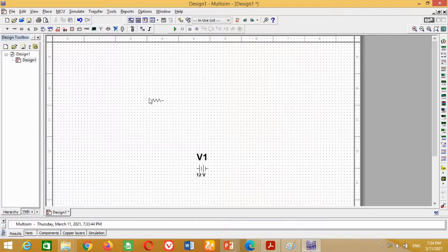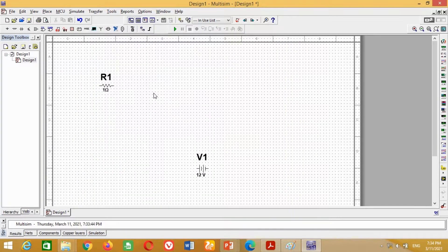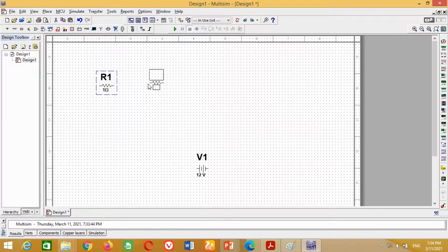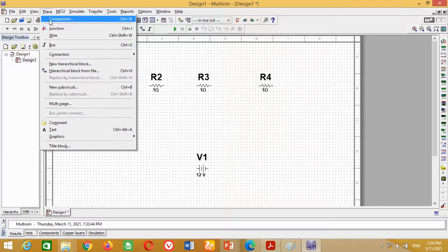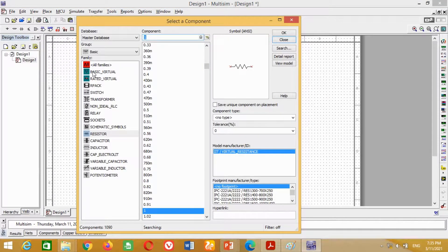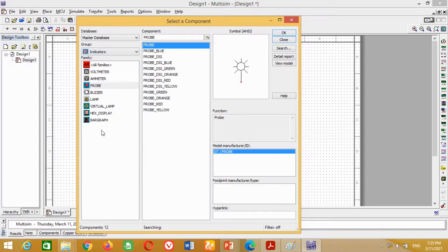As we need 4 resistors, the easiest way is to select this resistor, then copy it by pressing Ctrl+C and paste it by pressing Ctrl+V. Similarly, repeat the same procedure for the other two resistors. Now we need a voltmeter, so again go to Place, click on Components. In the Group section, click on Indicators, select the Voltmeter, and press OK.